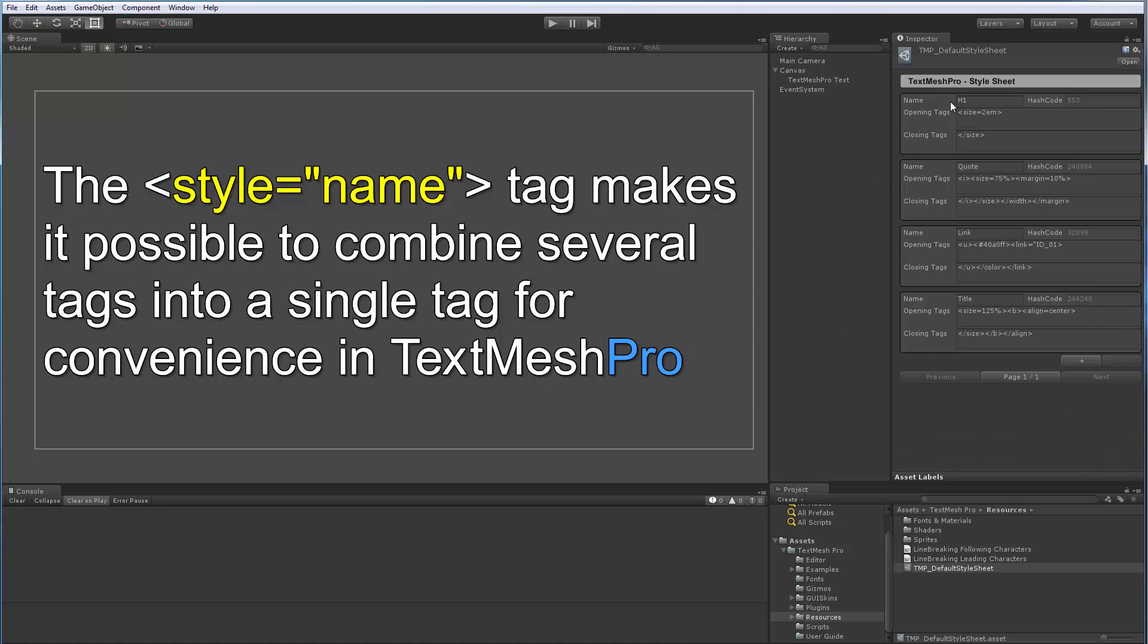So the way the tags are defined is pretty straightforward. You're going to give it a name and then you'll define what tags are used when you open. So when you go style equal whatever name, like h1 for example, this is what tags would be used. And then the closing tag, which is when you go slash style, this is what would happen.